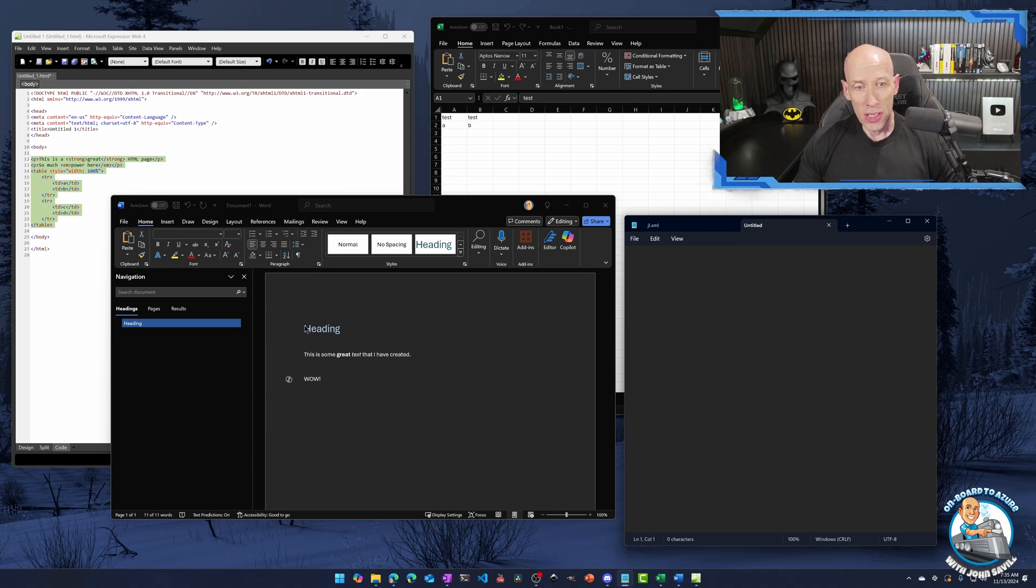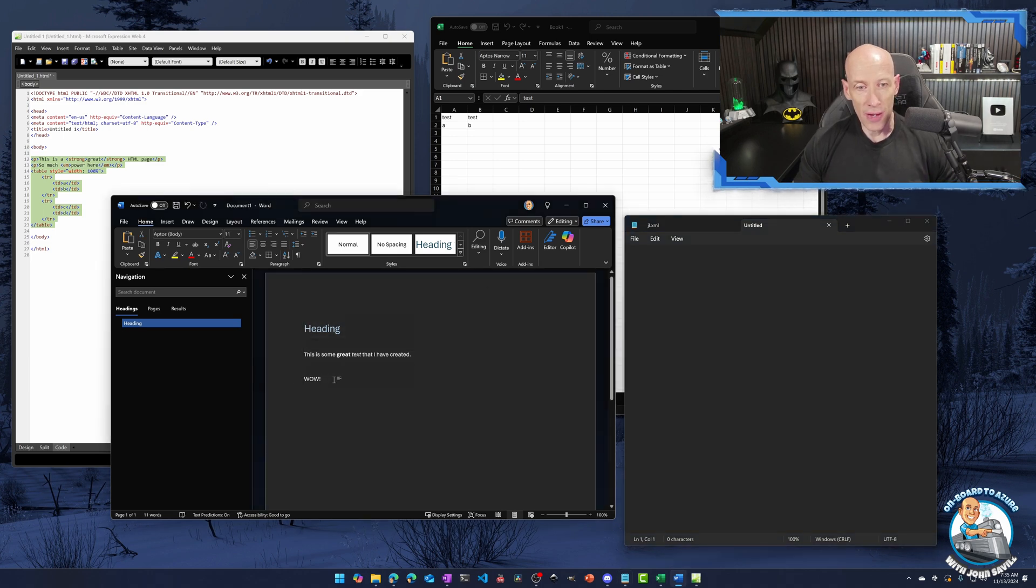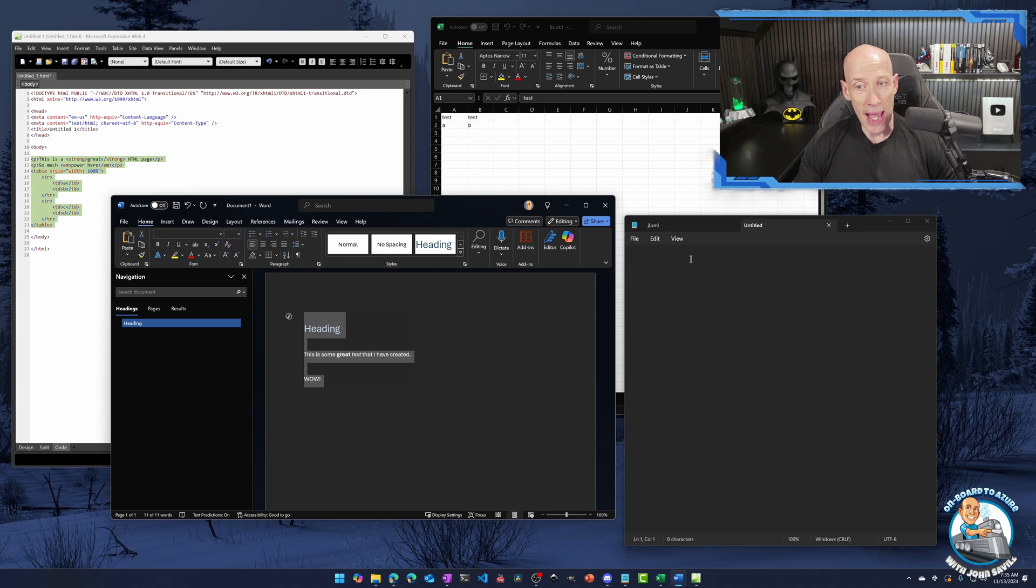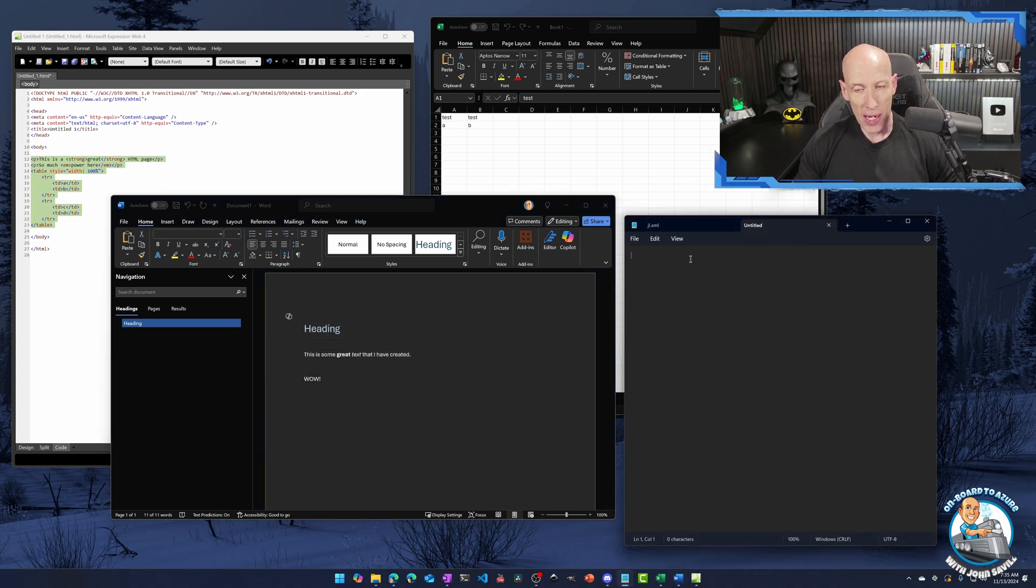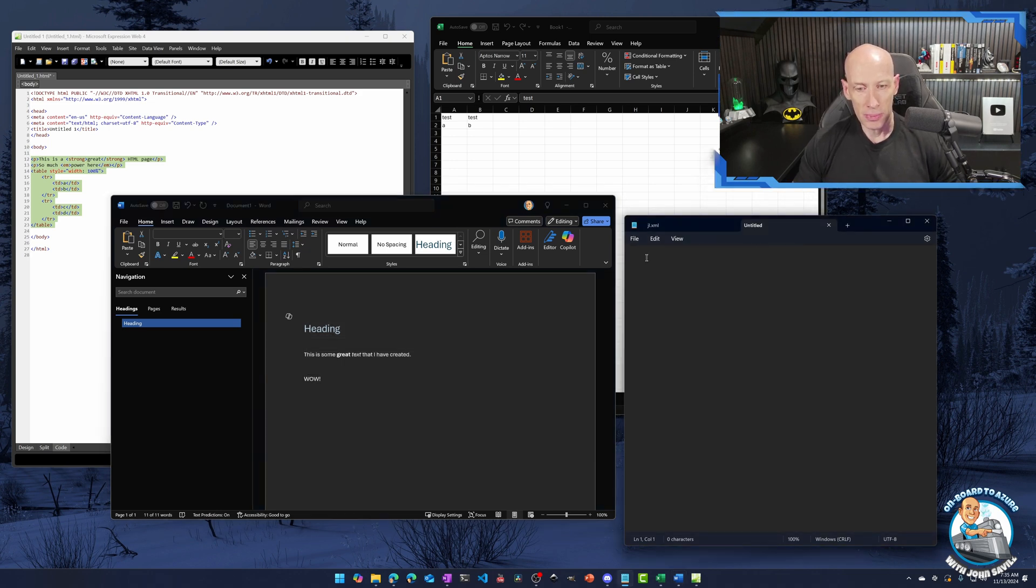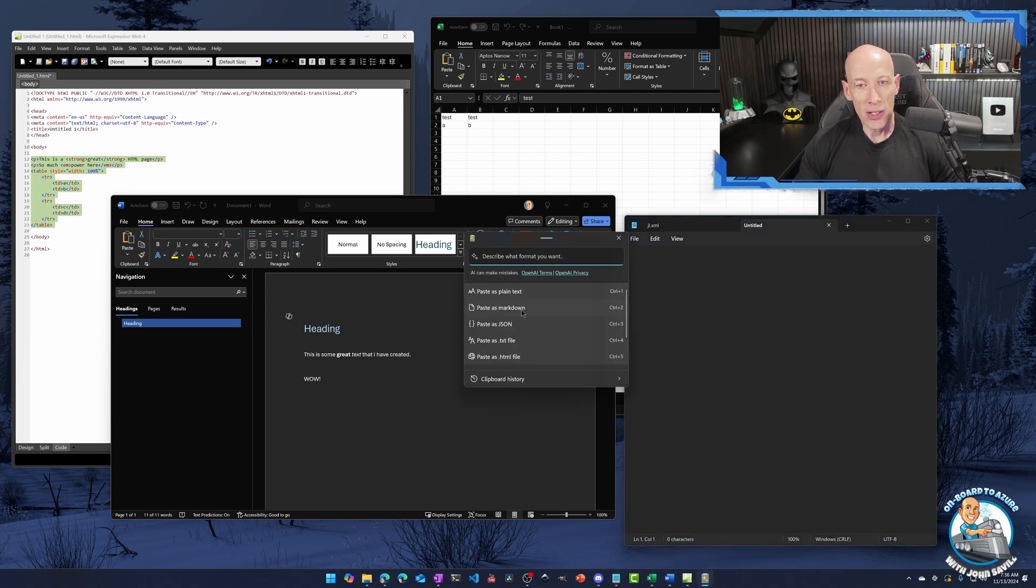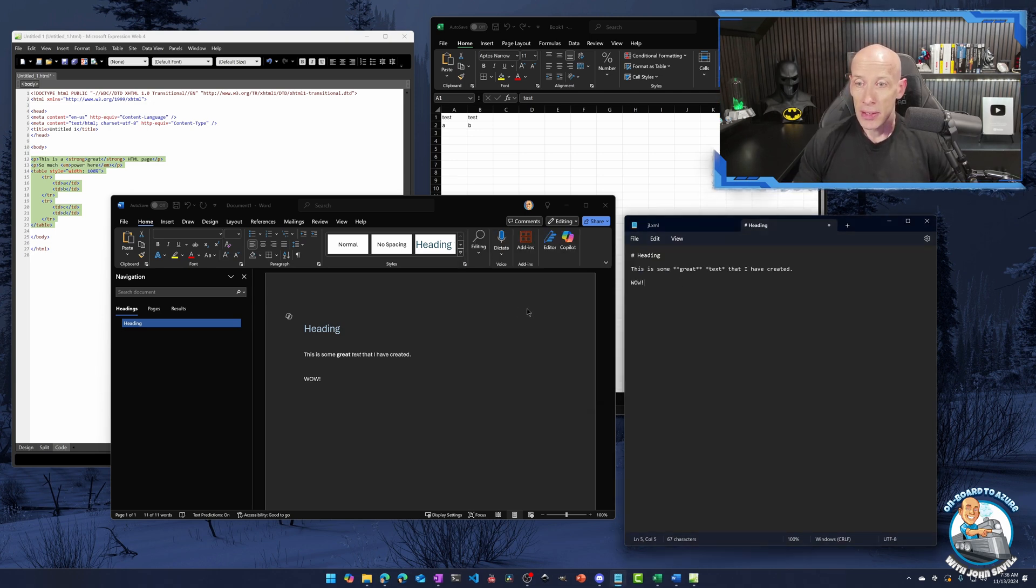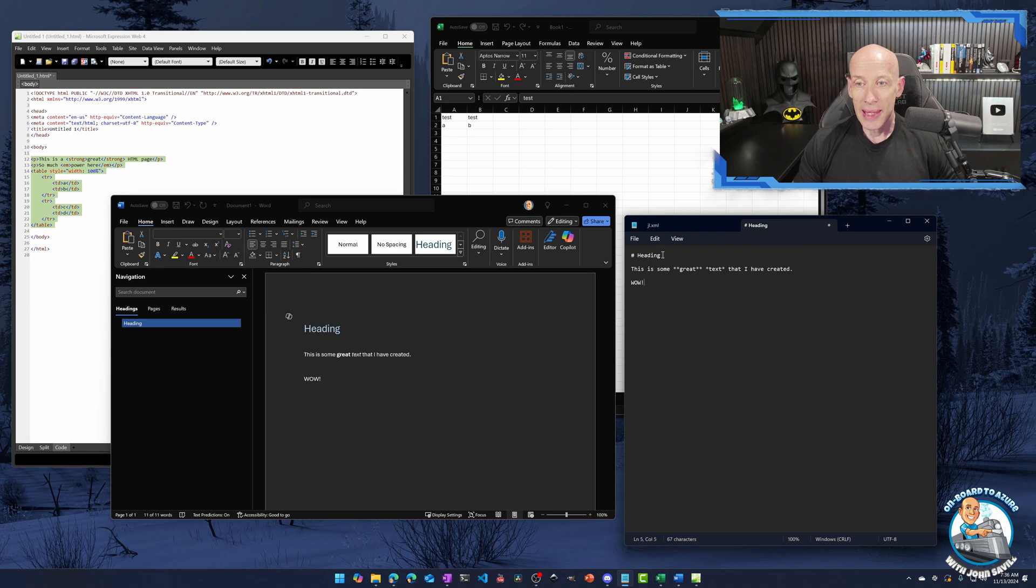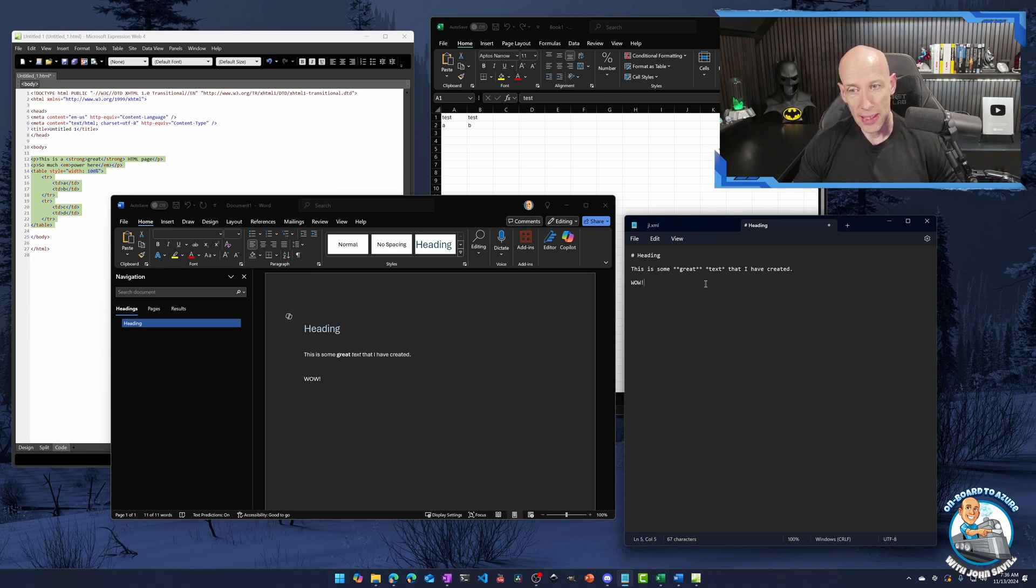But we could also say, I've got this stylized text, I want to paste it as markup. So if I bring up that handy menu, I'm not being quick enough with my options, there we go. I could say, paste it as markdown. So now I'm going to get the markdown version of that text.